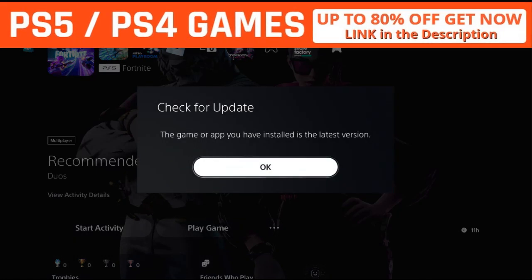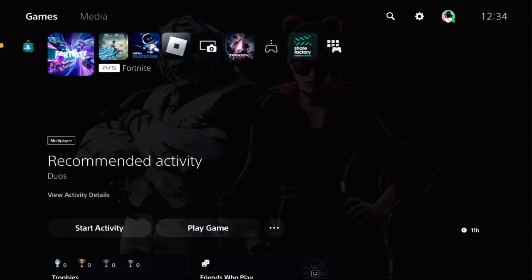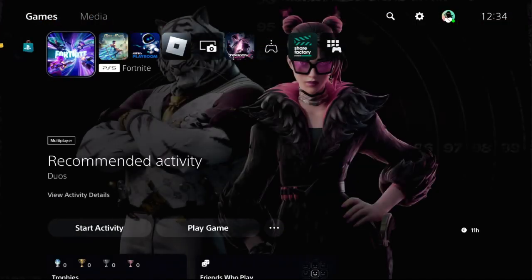And here, from here you can fix or you can update Fortnite. So that's it guys.